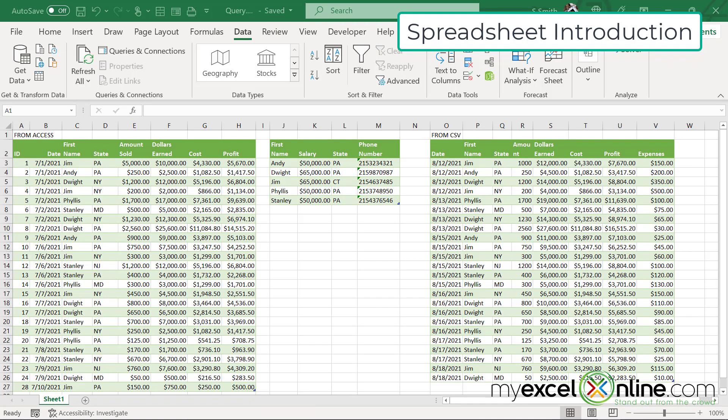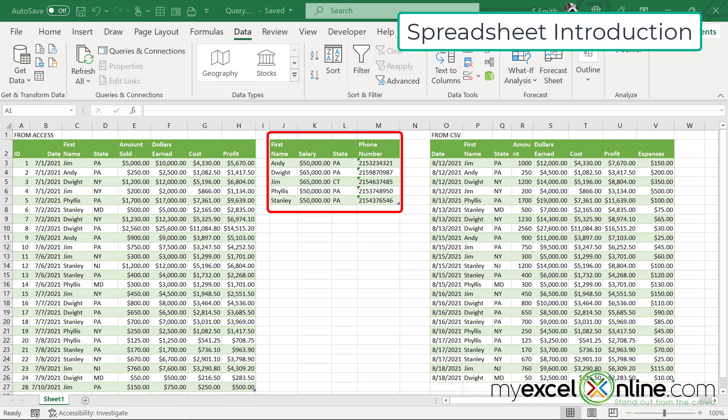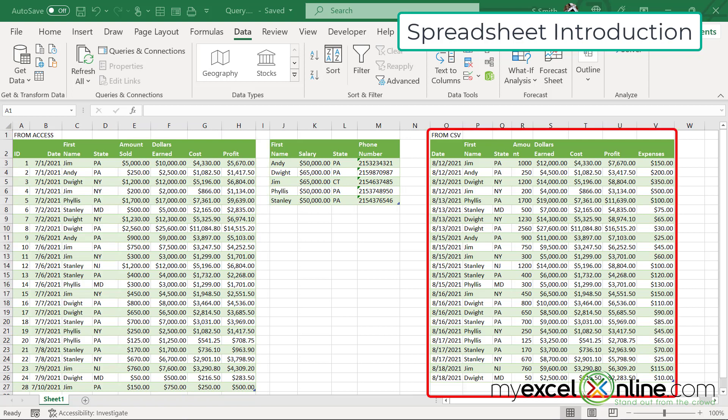So here's my Excel spreadsheet. I have already made data connections in here. The two from access are on the left. The first one is the sales data, and the second one is the information about salespeople.